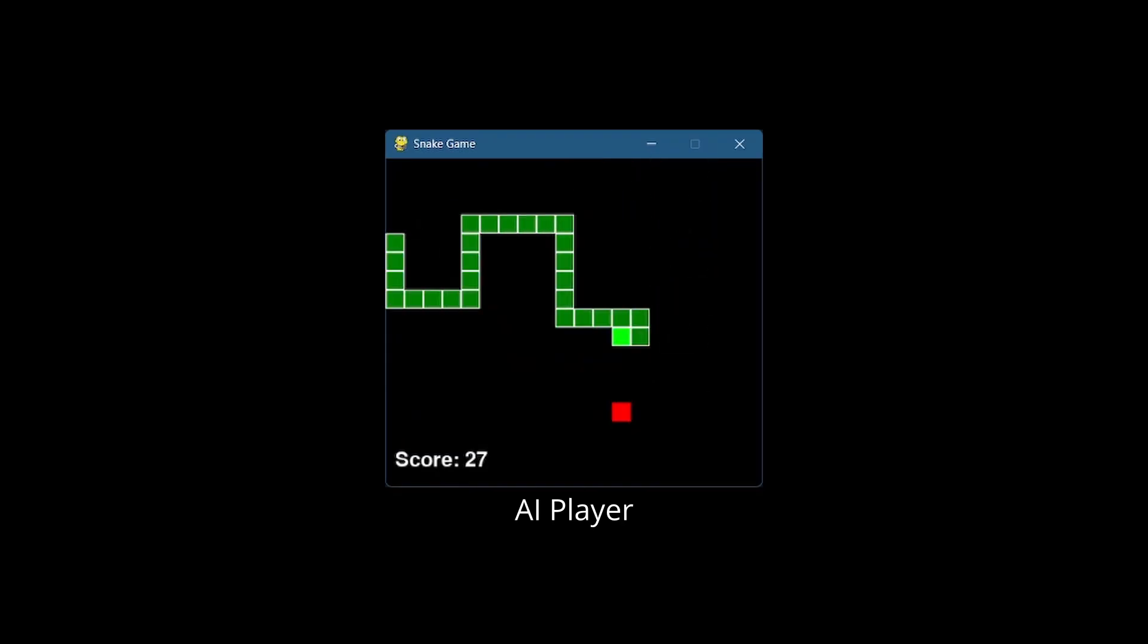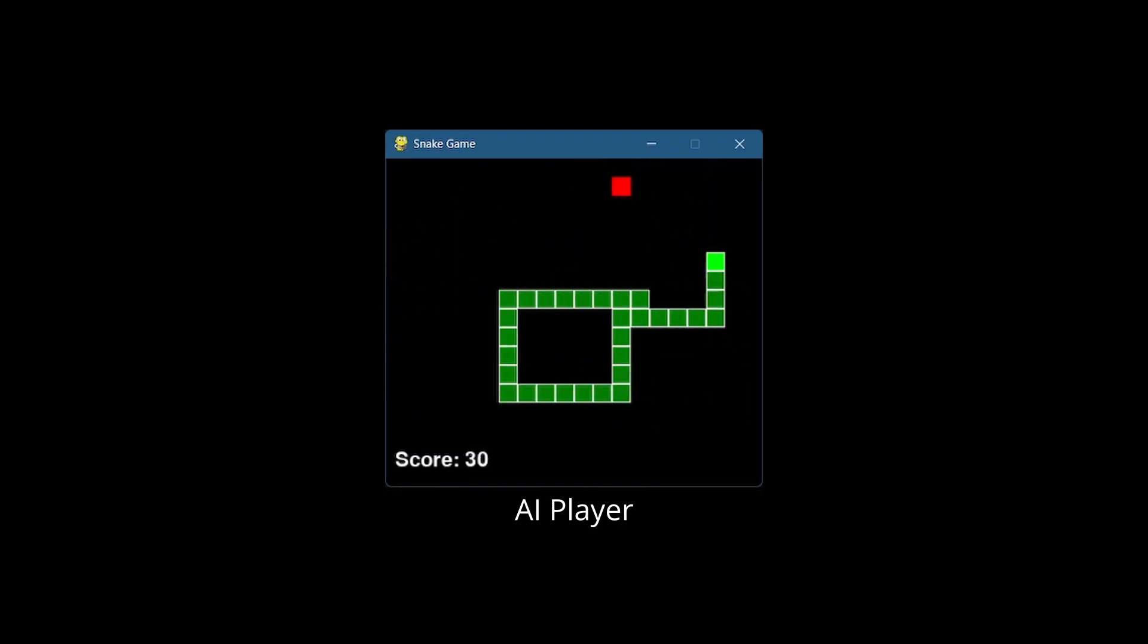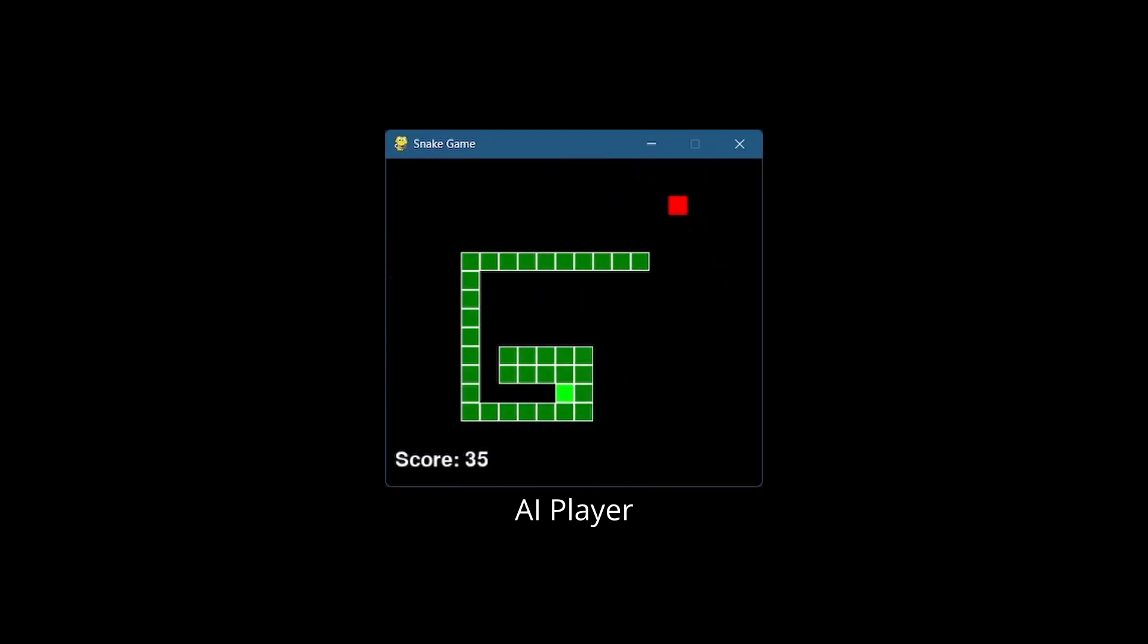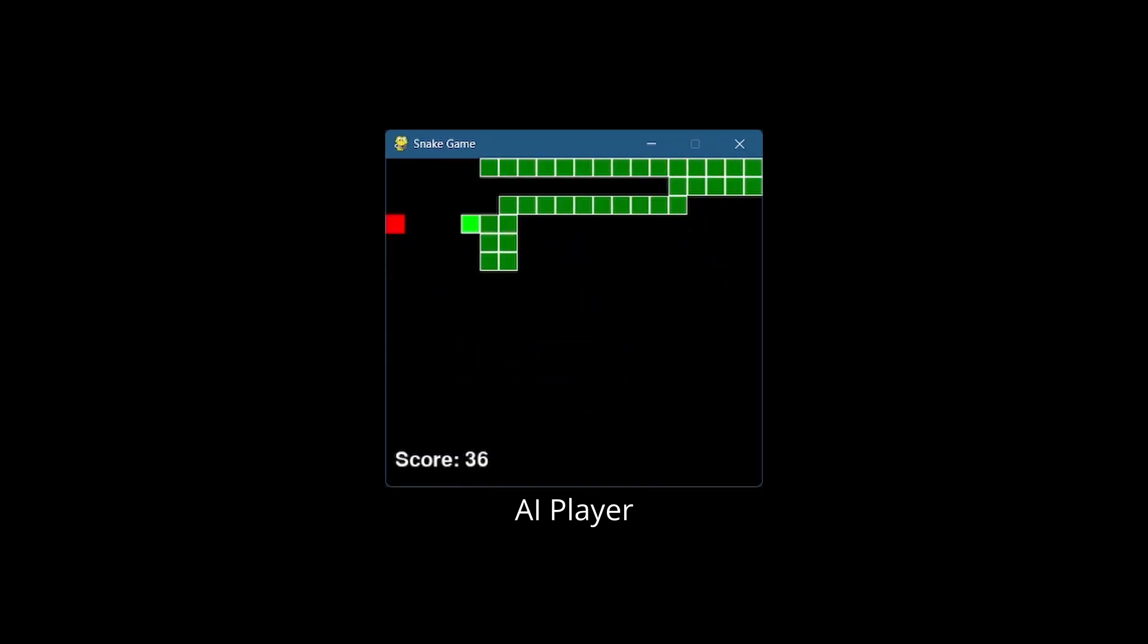I'll start with the high level explanation using, you guessed it, the game Snake. Then we'll jump into the code.